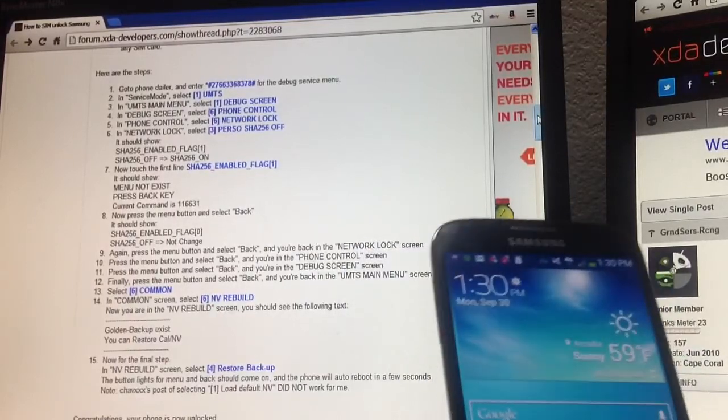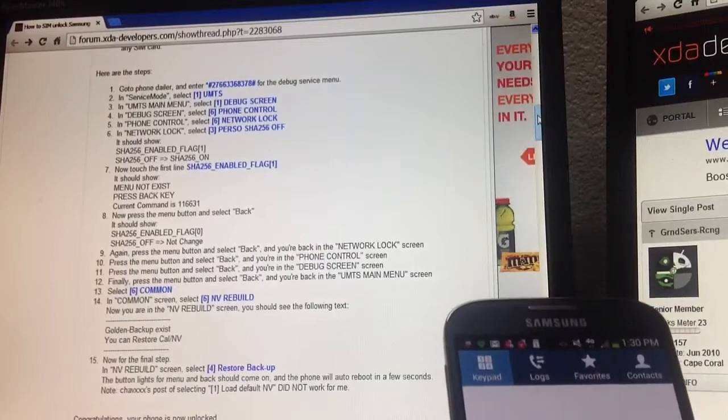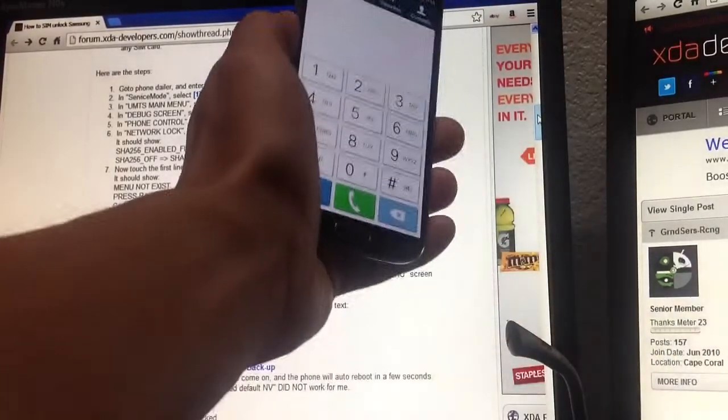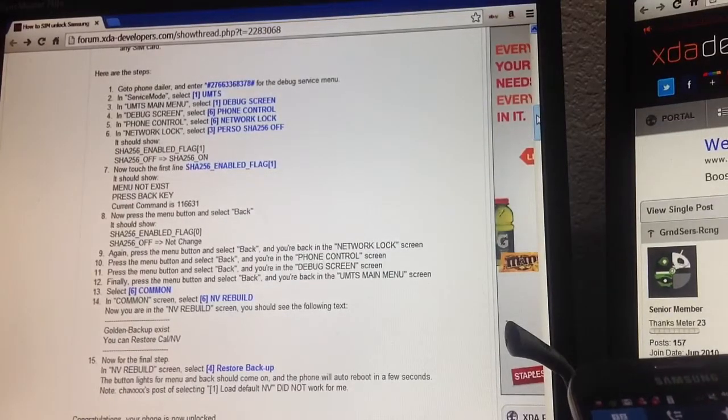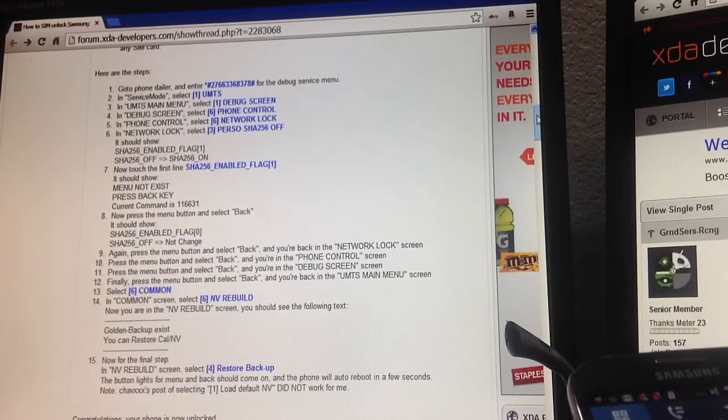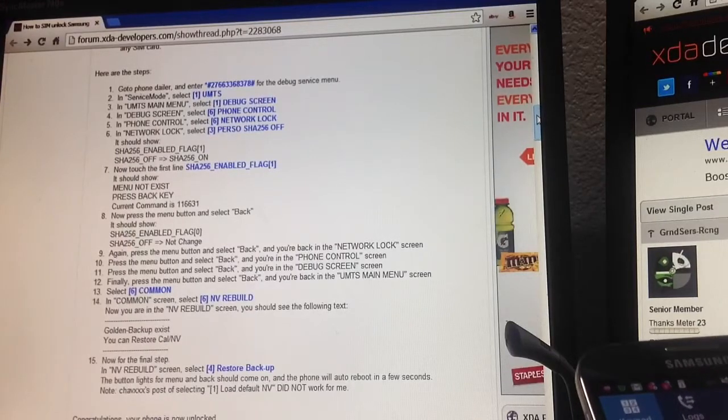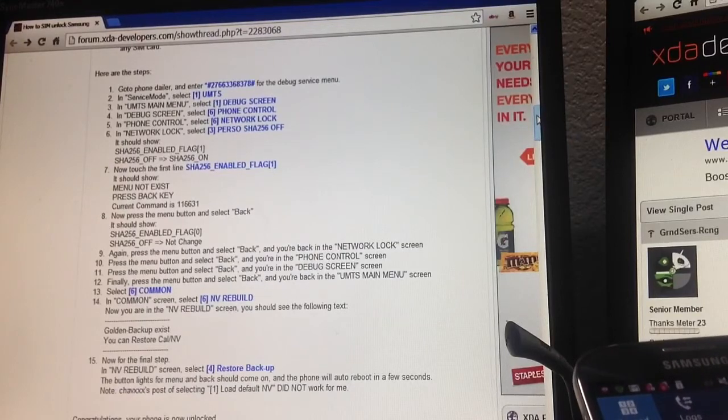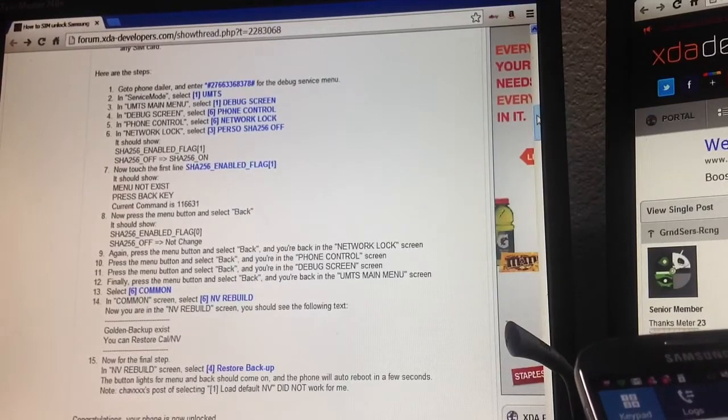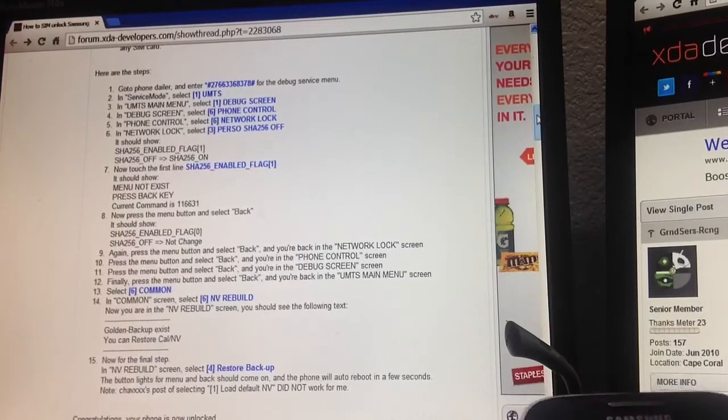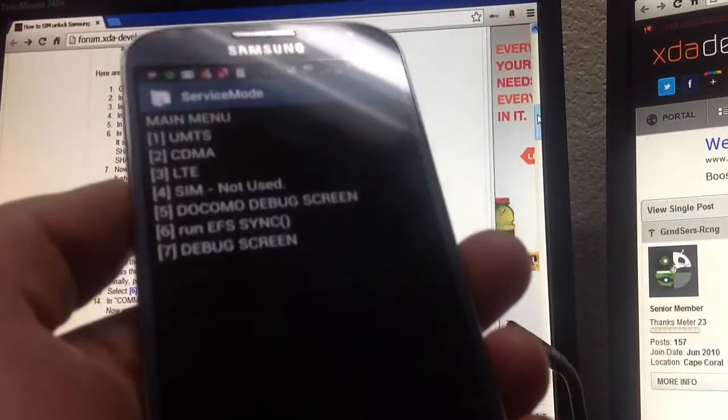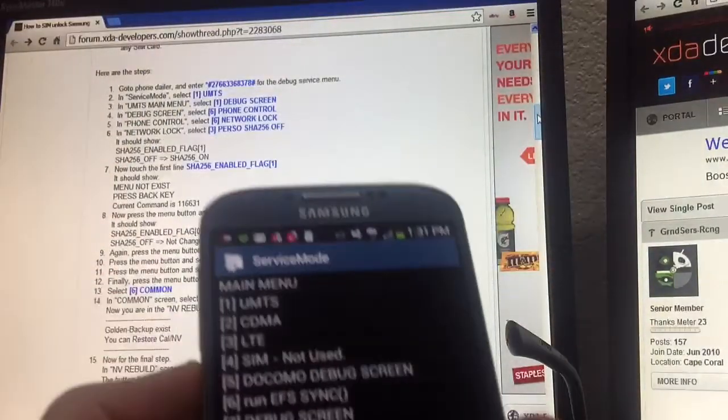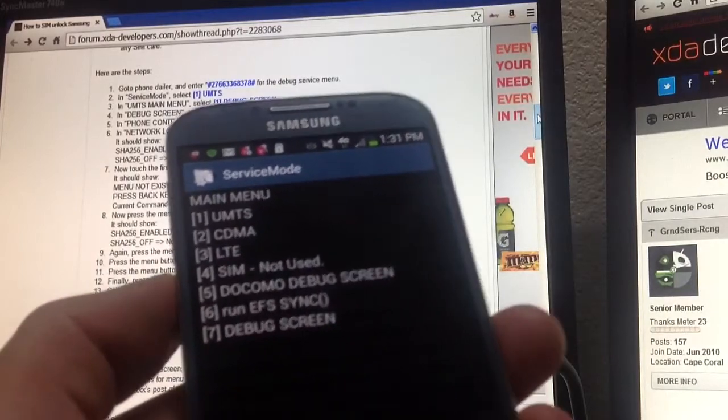First thing you do is get your phone, go to the dialer, and you want to dial this code you can see on step number one up here. It's star pound 2766336837 8 and then pound. Once you hit pound, this will pop up.